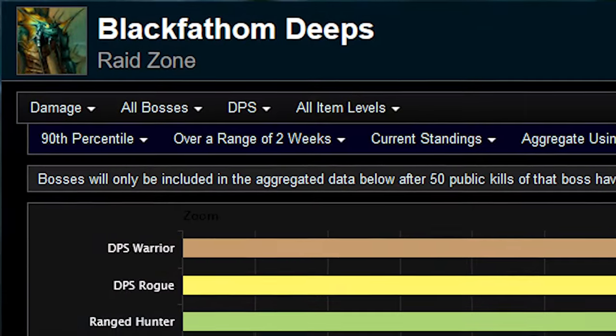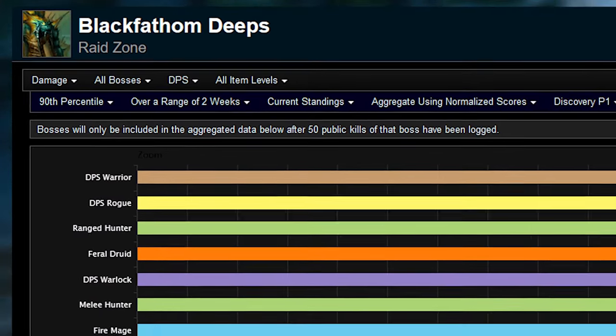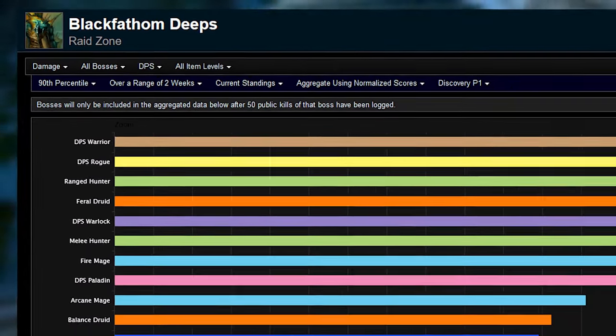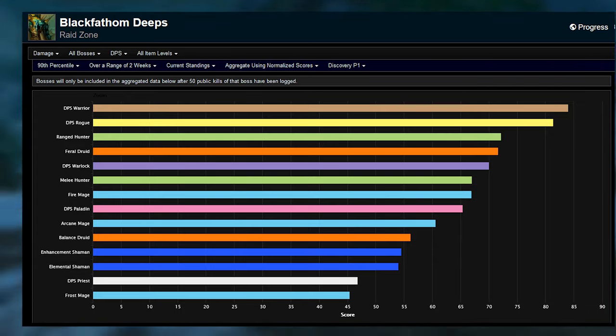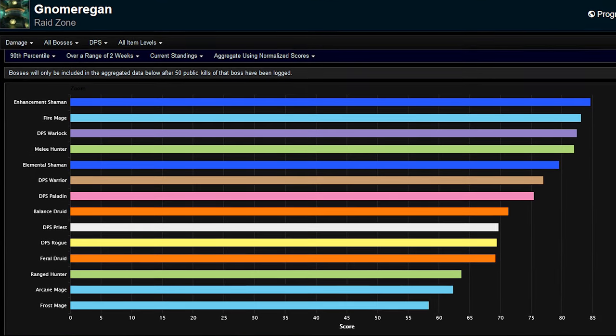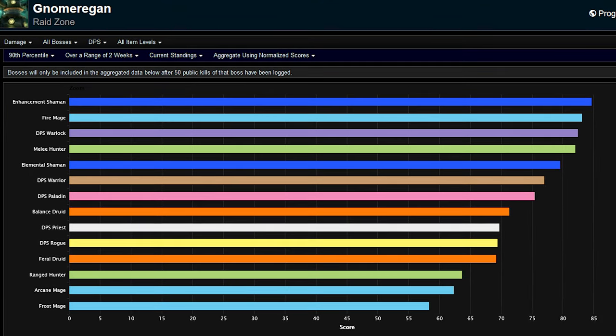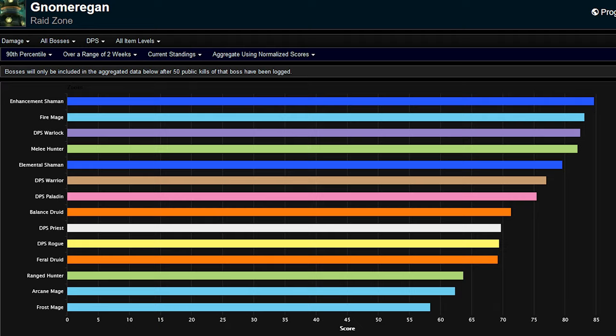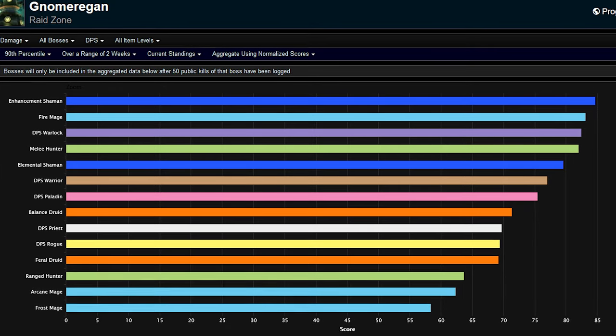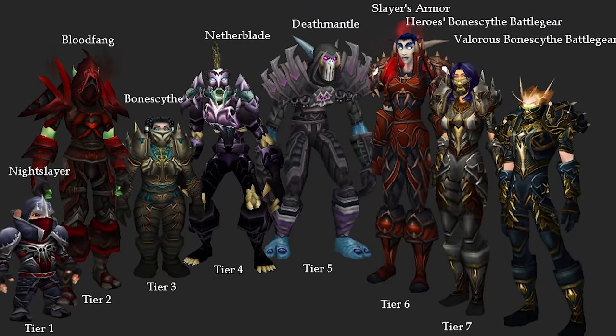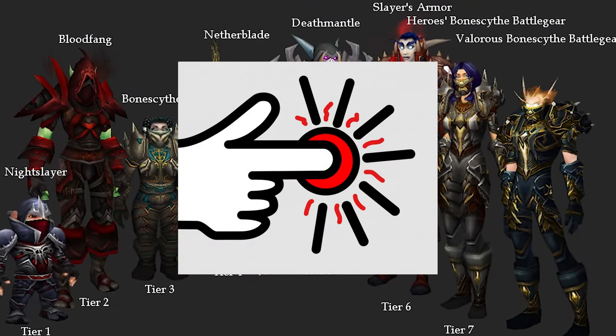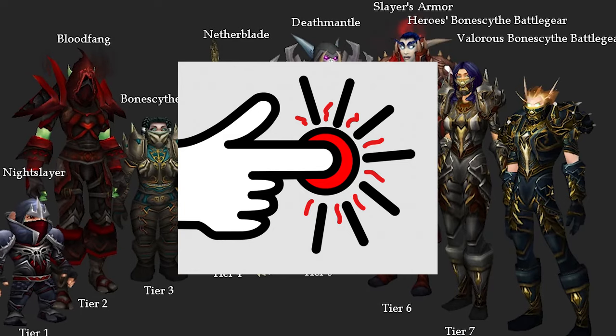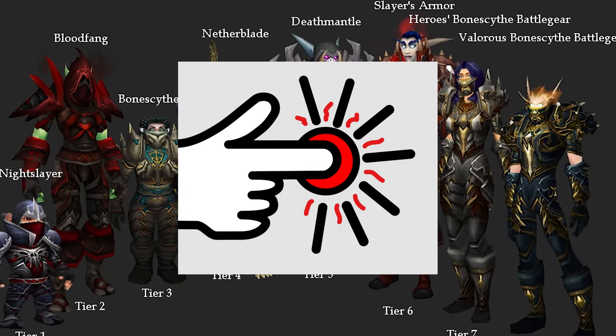I'll talk about other classes and specs while comparing BFD to Gnomeregan numbers from Warcraft Logs. Looking at 90th percentile logs, I like to watch these since at 90th percentile people usually have gear and they know how to press buttons. You can get 90 logs even without a good team composition.